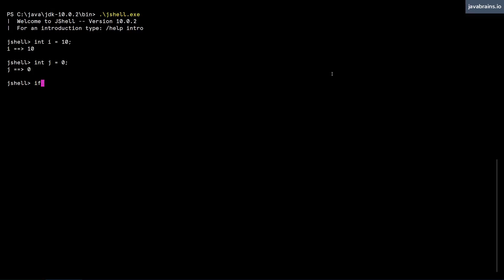So I'm going to say if i is greater than five, I'm gonna open the curly braces. I can of course type the whole if condition in one line. But notice what happens if I open the curly brace and hit enter. jshell detects that this is not the end of the statement and it expects you to write the continuation.